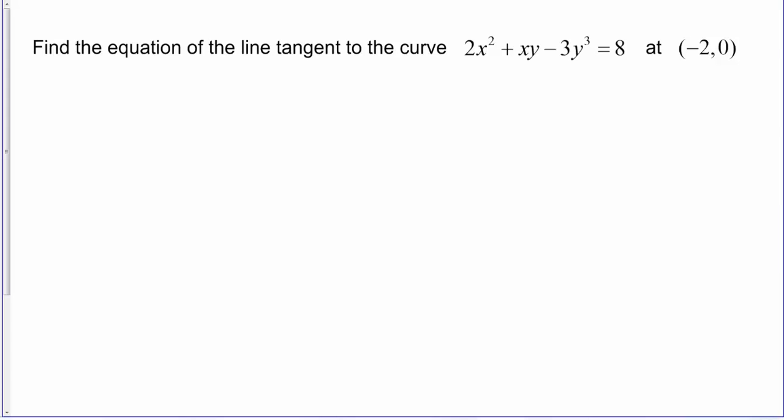Anytime you're using implicit differentiation, you always want to keep in the back of your mind — you always want to be thinking of y as a function of x, and consequently, when you take the derivative of y or something with a y in it, you're going to need to use the chain rule. Let me write a few quick reminders of that, and then we'll proceed with the problem.